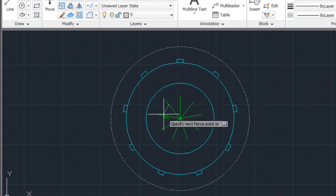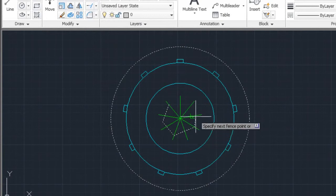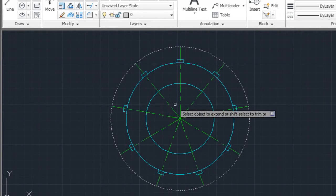This allows me to select objects to extend by drawing a line or fence that crosses the object. Any object that crosses the fence will be extended.